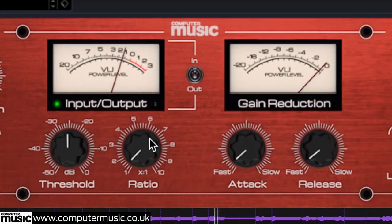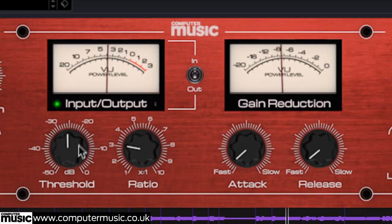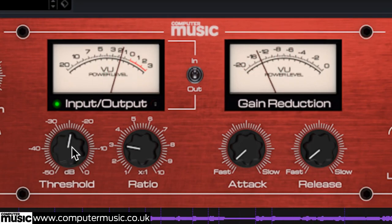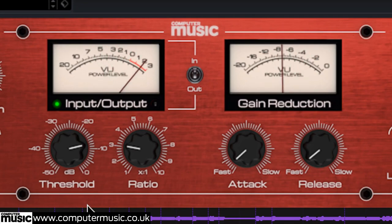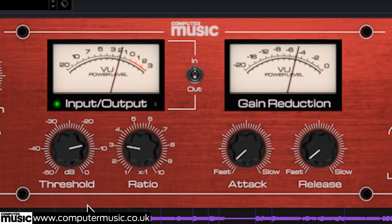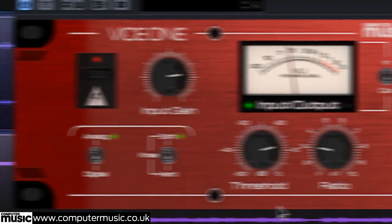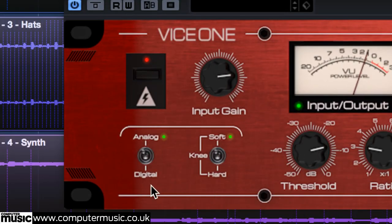Bring Ratio up to 3 and Threshold up to minus 12 dB. We want precision compression here, so select the digital mode and the hard knee.